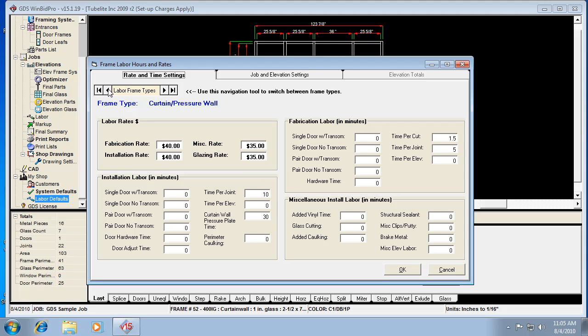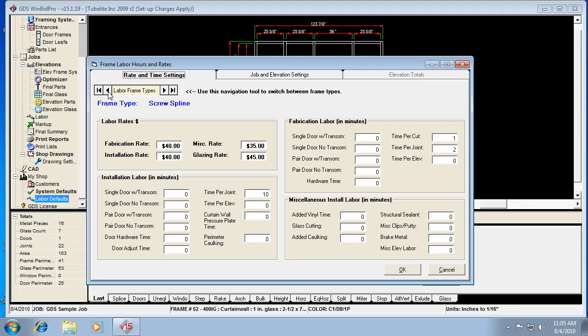So each type of frame has its own labor defaults, its own labor values or rates. You can set different rates for different types of frames. Not that you need to do that often, but it's available. And then even the entrances can be configured differently for each different frame type. So let's start with screw spline.